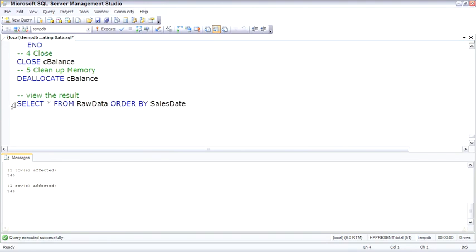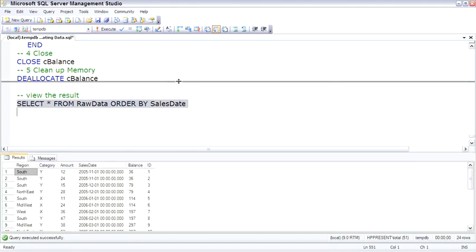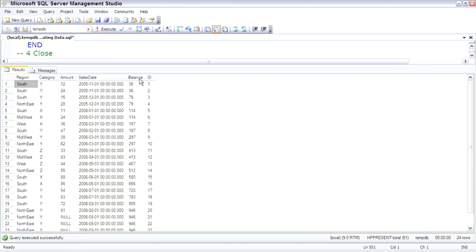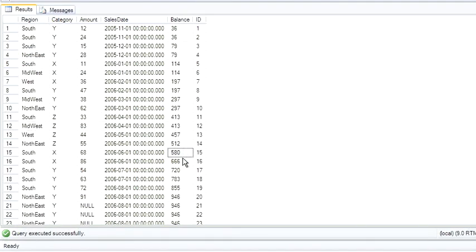And if we now look at the raw data, and I'll open this up, we did the first 12 rows to set the balance, and then after this, the cursor went through and added the balance for each row.